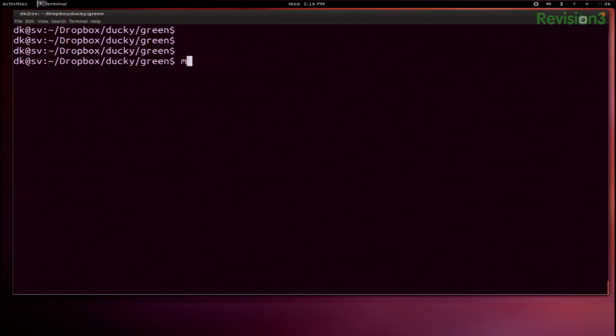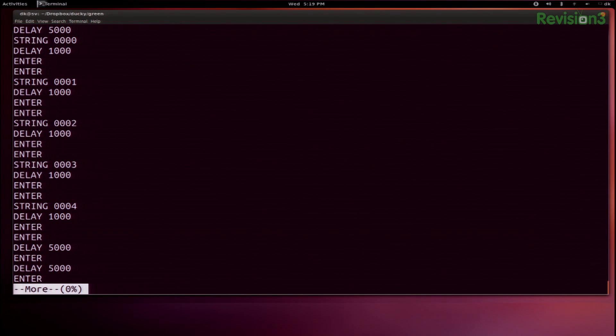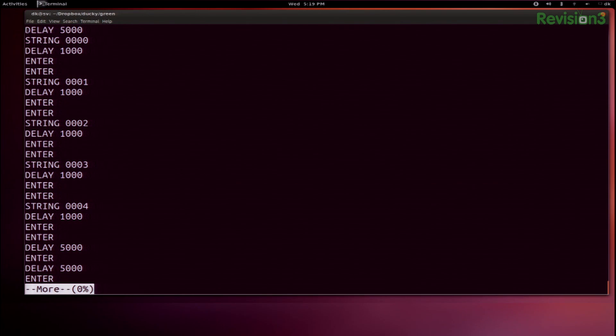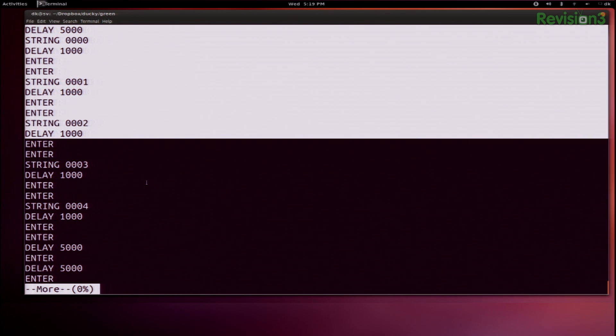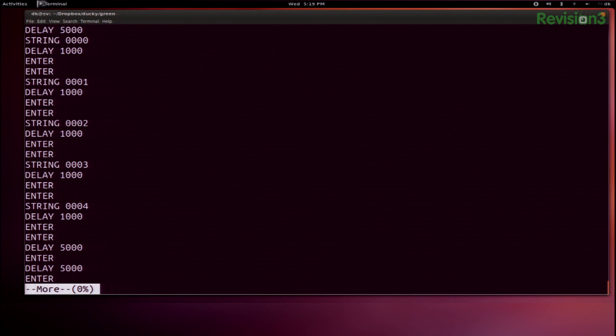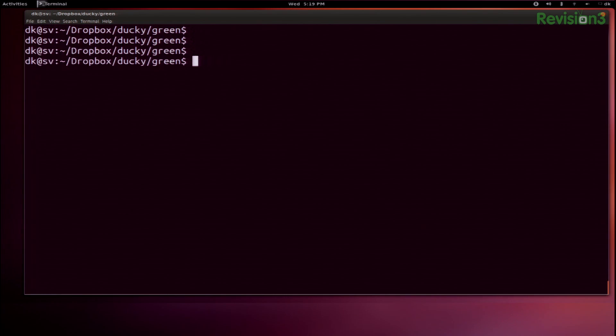I just created a huge file that does 0 through 999, and that's what's important to me. If I do a more on that file — more on Brute5.txt — you'll see that it does begin with that delay and then it starts doing its thing. So I'm pretty happy with that.